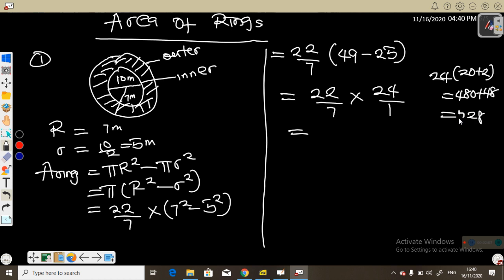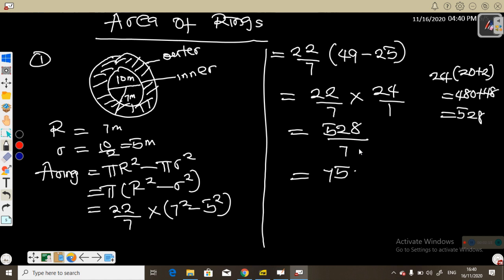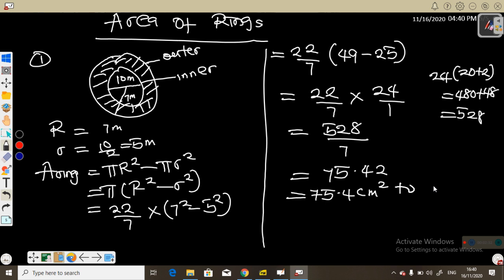This gives us 528 over 7. Dividing, 7 into 528 gives approximately 75.4. So the area is approximately 75.4 centimeters squared to 1 decimal place.